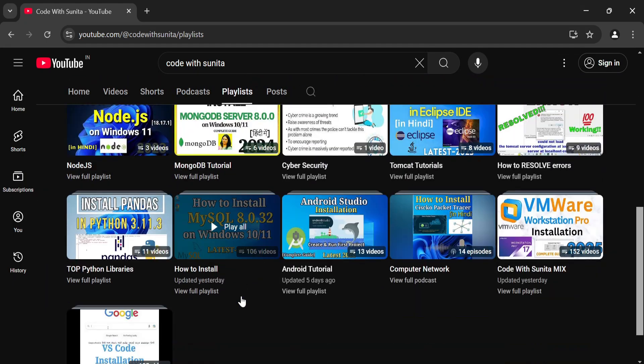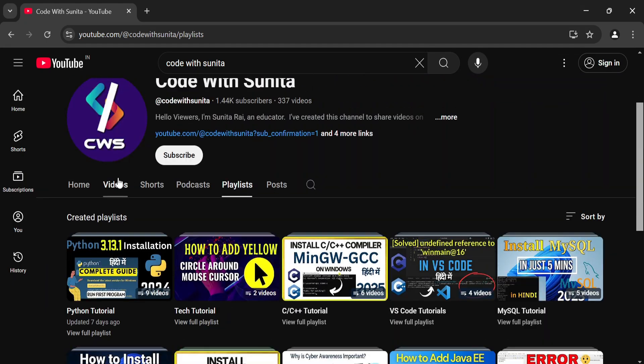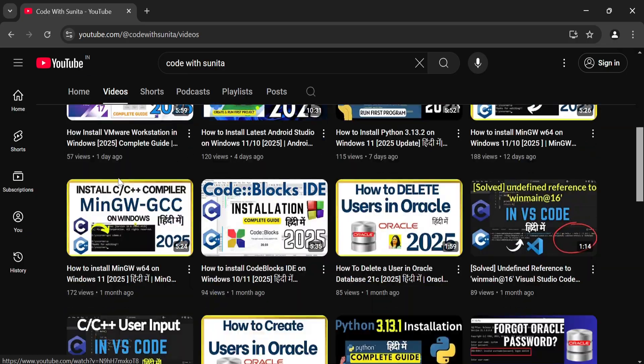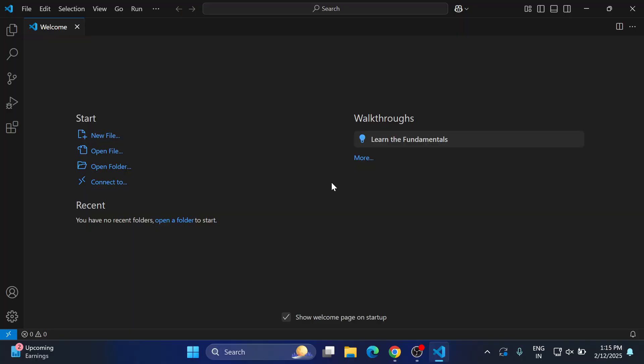The link of all my social media is in description box. You can follow me on Instagram, there also I'm sharing various resources. Very important for me is your subscription. Do subscribe to my channel if my videos are really helping you. I'm having another coding channel Code with Sunita in Hindi. You can subscribe to that also if you are interested in learning coding in Hindi.